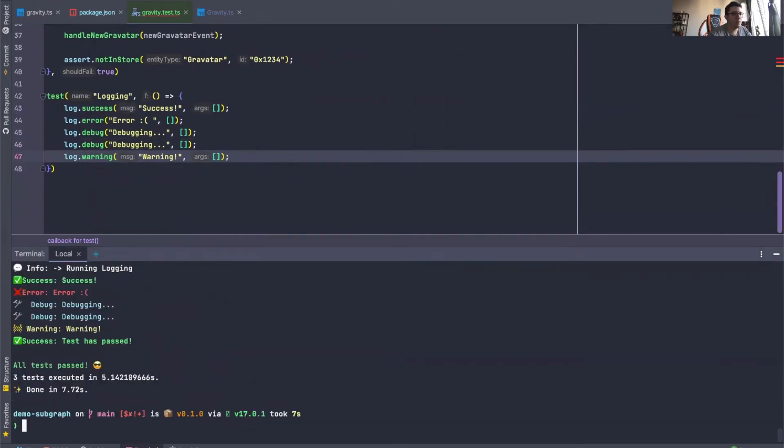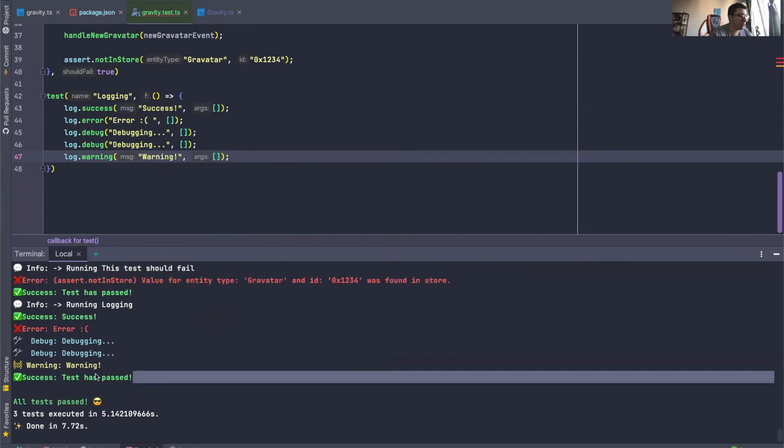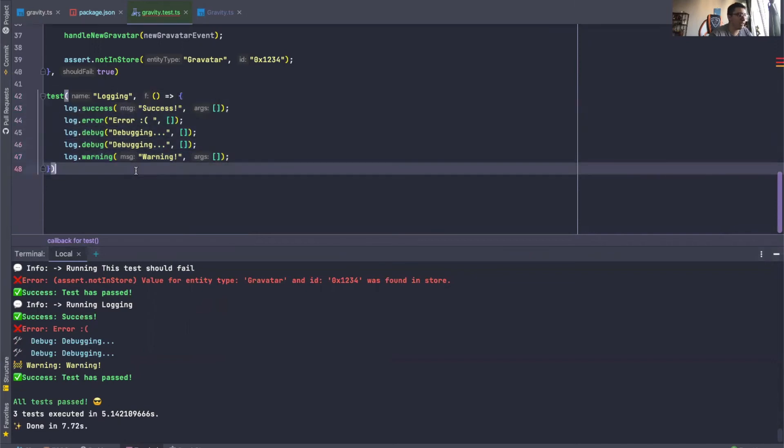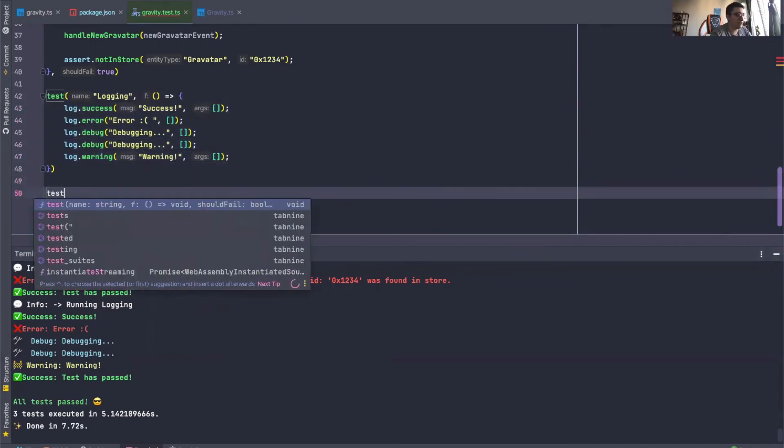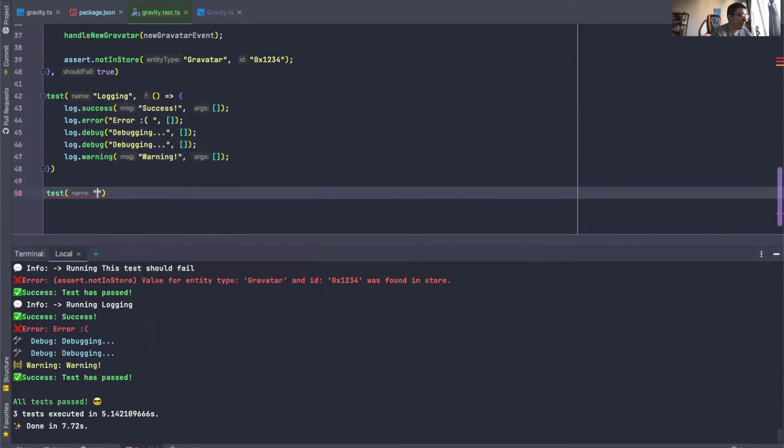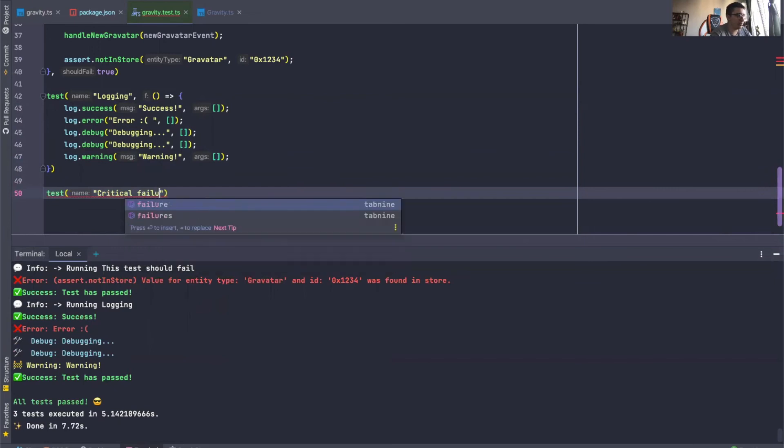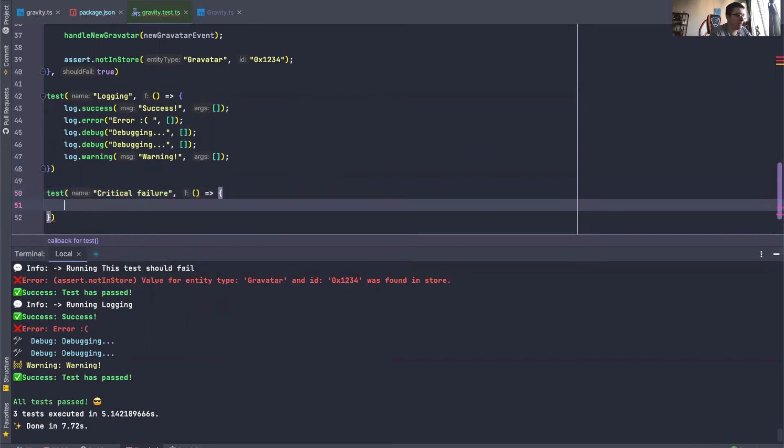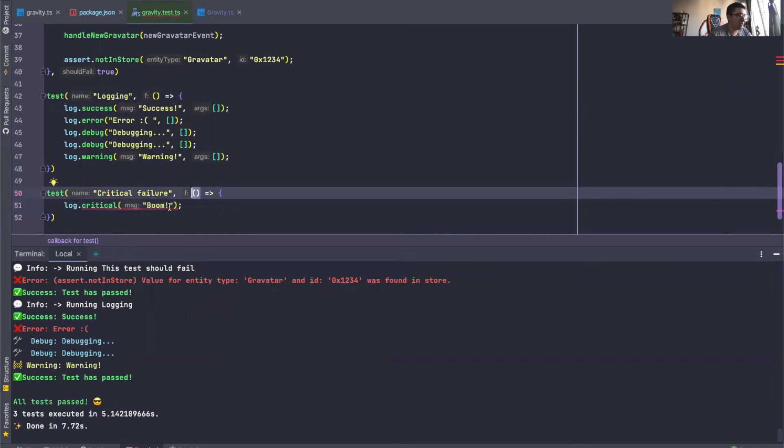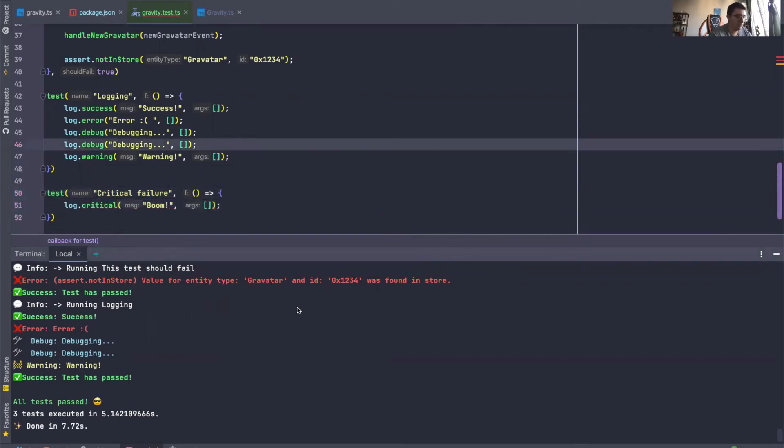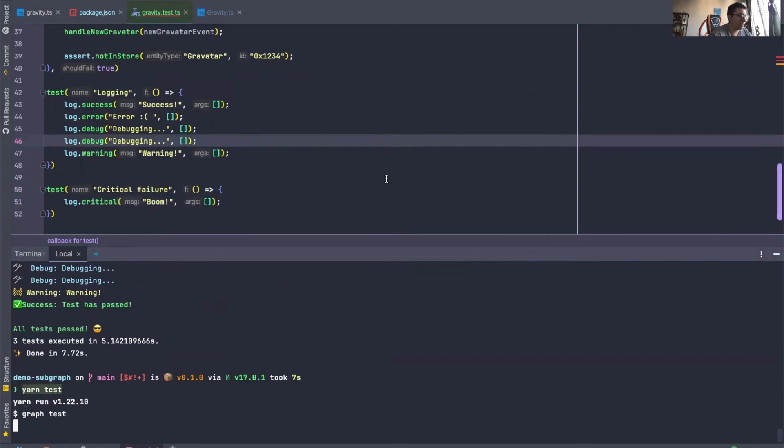And there we go. So this is all of the different logging levels that we can print out to the console if we need to debug something. There is one more level, which will actually cause a critical failure. So critical failure. Like this. Add our callback. Log.critical. Just like that. Let's run that.